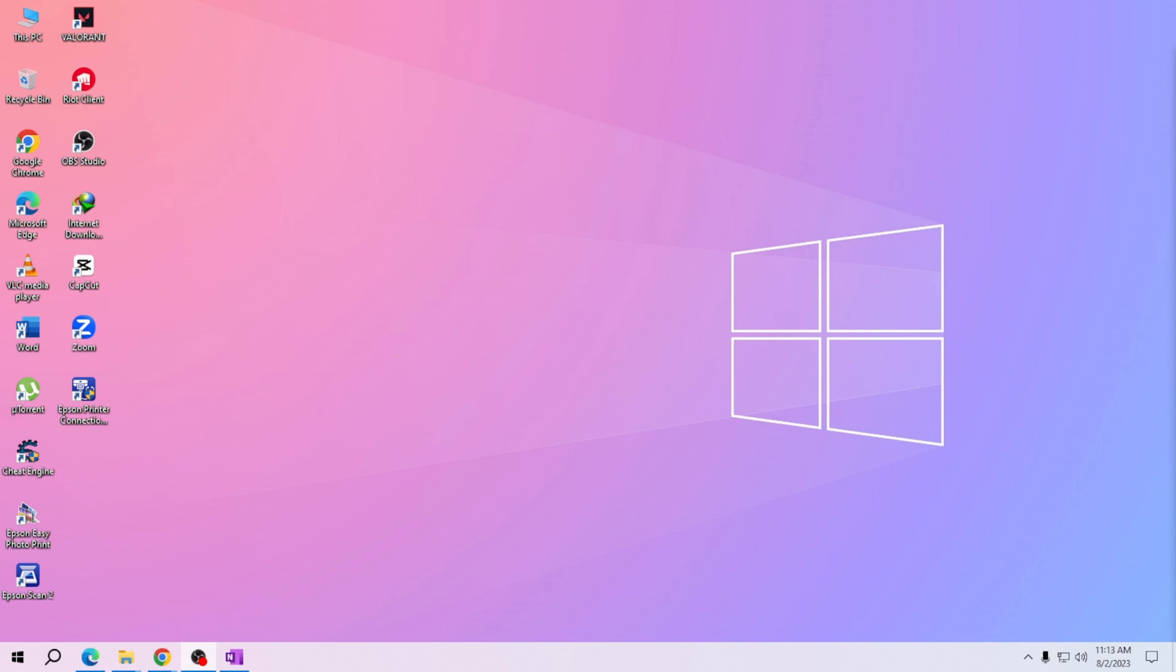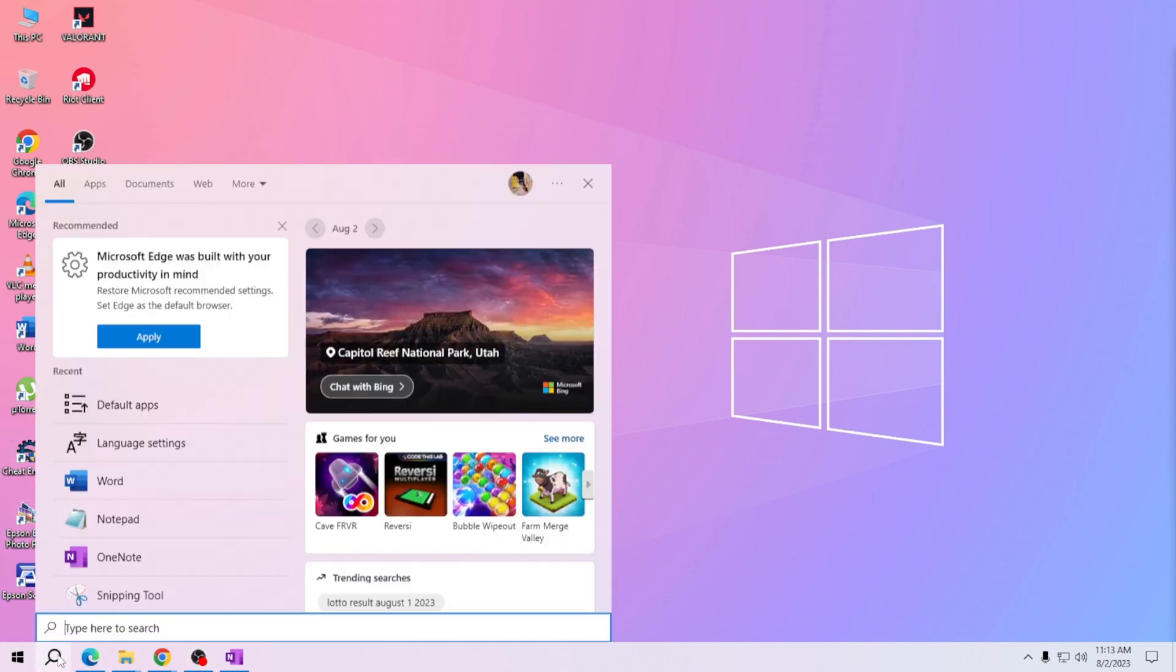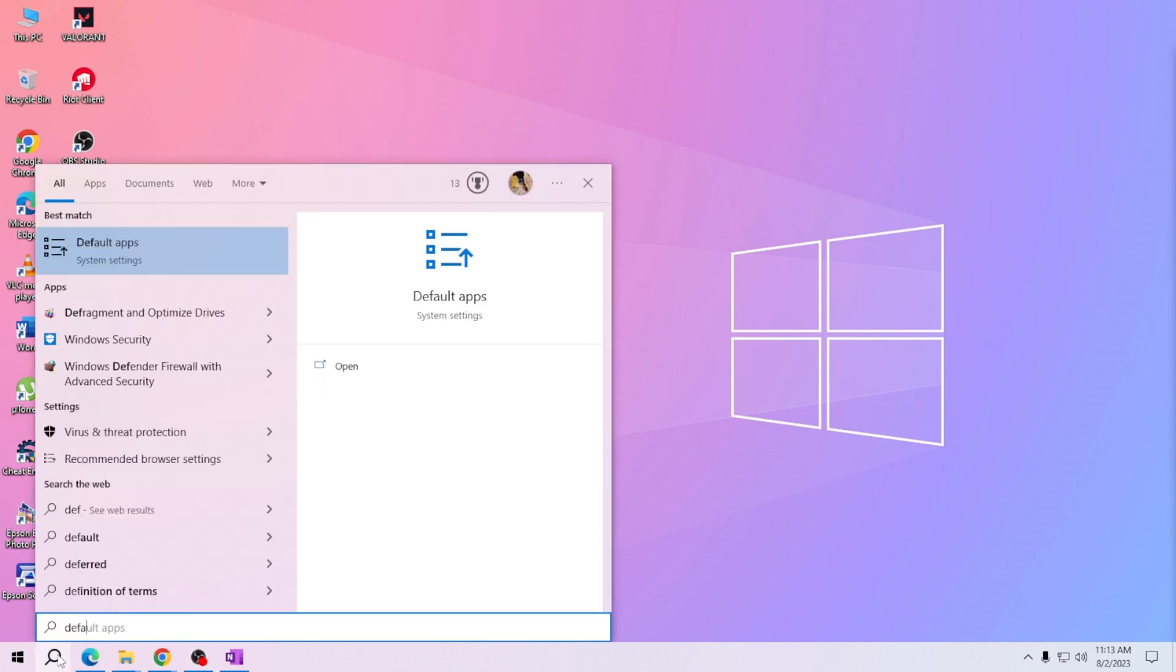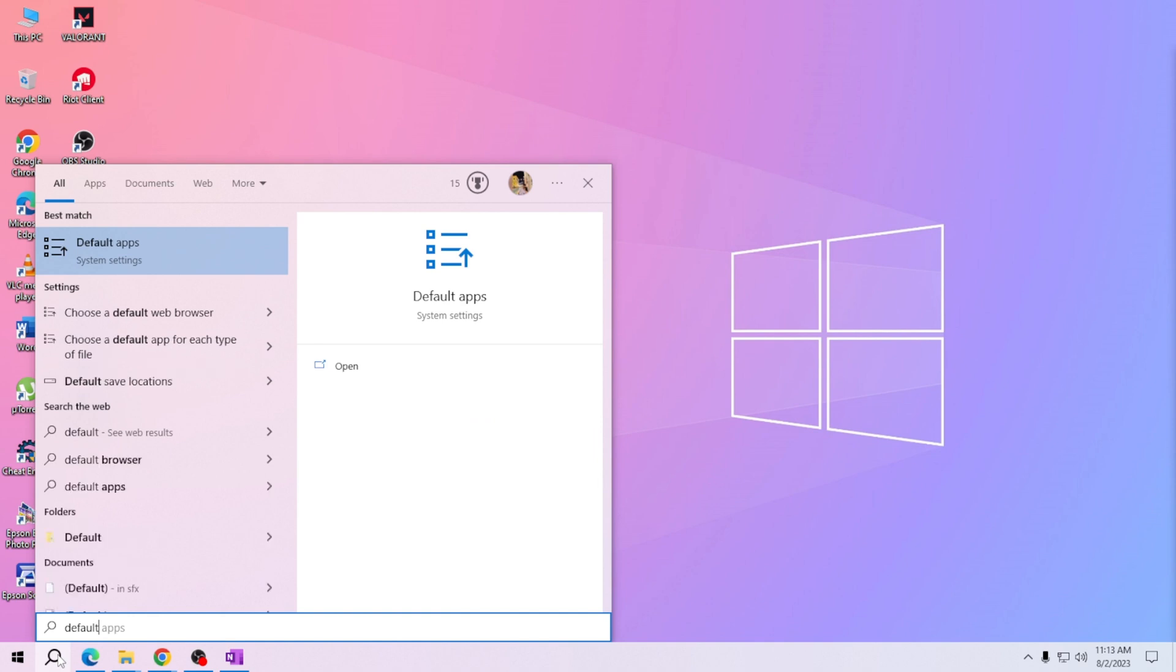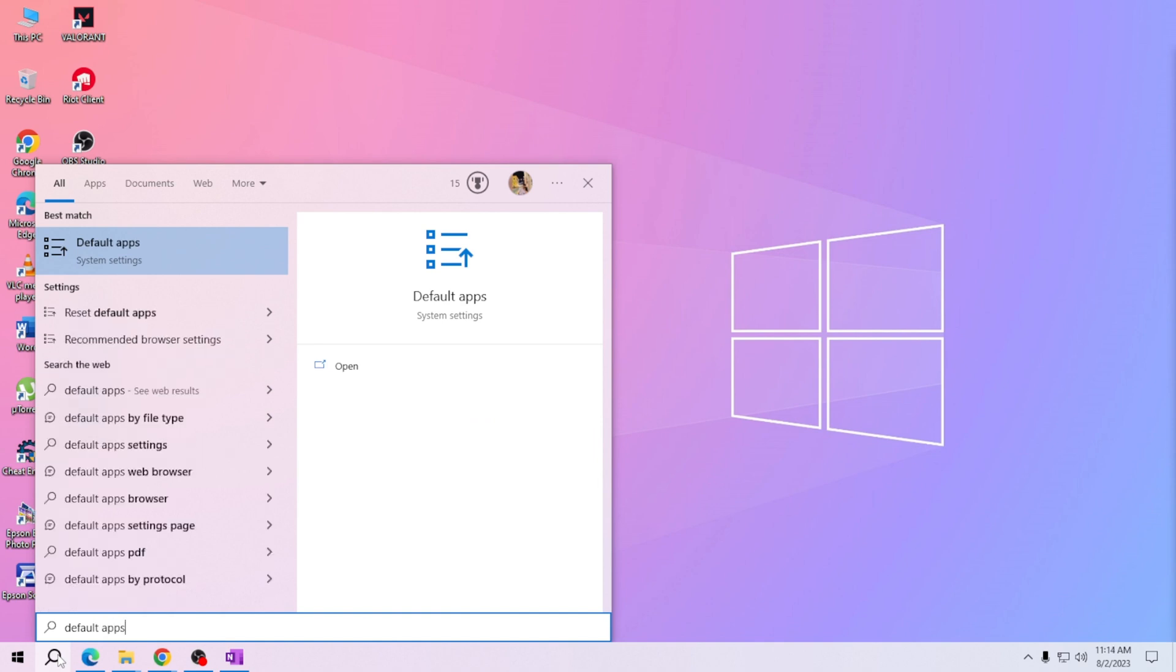To change the default media player, simply go to your computer search bar and type 'default apps'. Once you've typed it, select default apps from the search results.